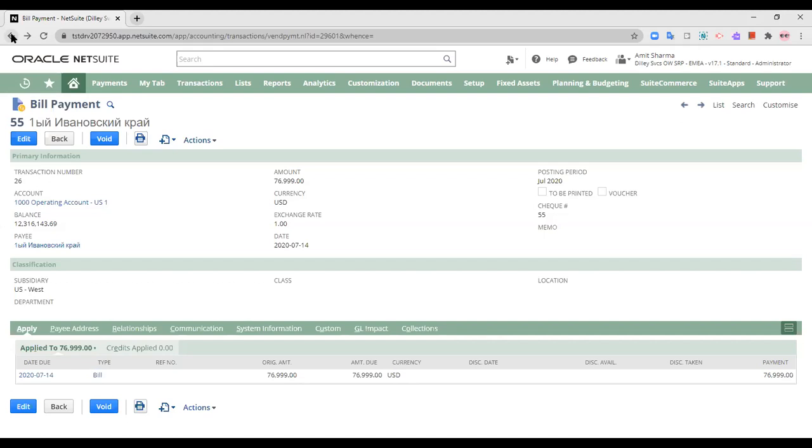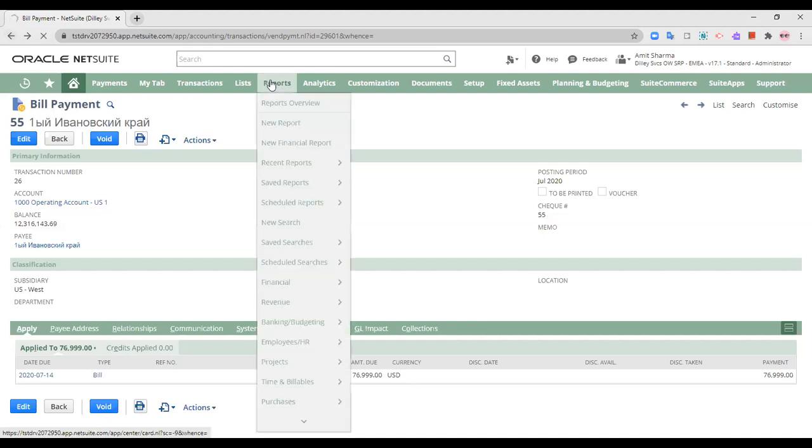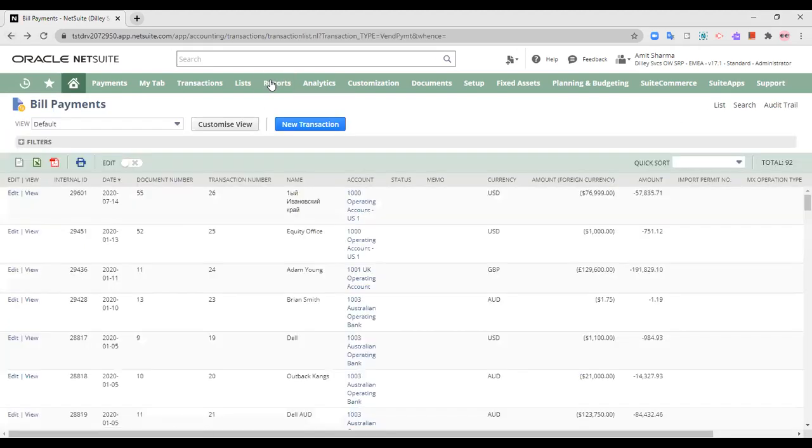when I have raised a purchase order and received the inventory. Second, when I was billed. And third, when I have paid the vendor. This is a simple general ledger impact of one transaction in the Oracle NetSuite application.